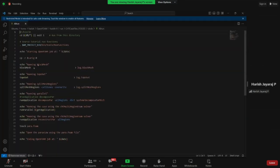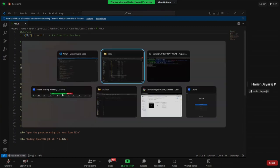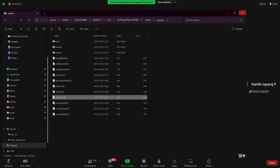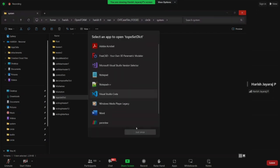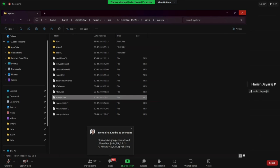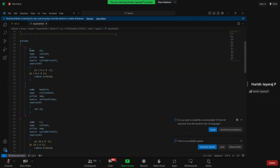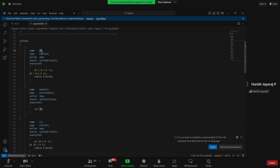Now we will look at the topoSet file. We copied 0.original to 0, did blockMesh, and now we are running topoSet which is quite new. Opening the topoSetDict file, we see a set of commands. The first entry has name 'c0', type 'cellSet', action 'new', and source 'cylinderToCell'.